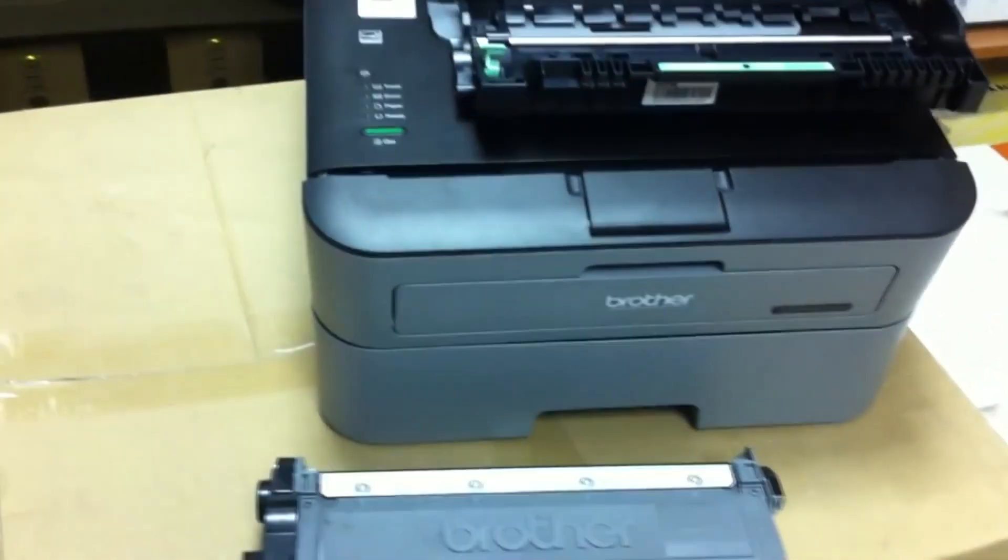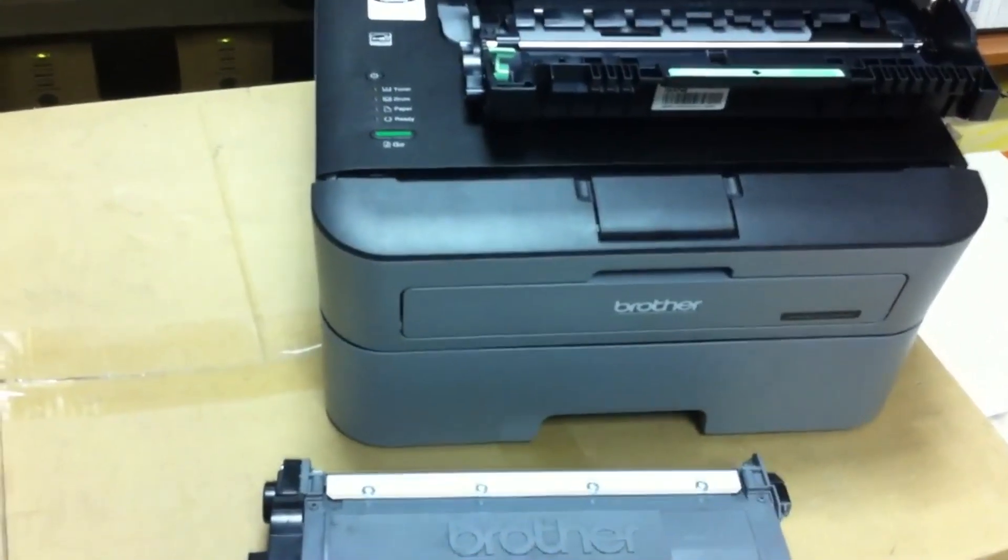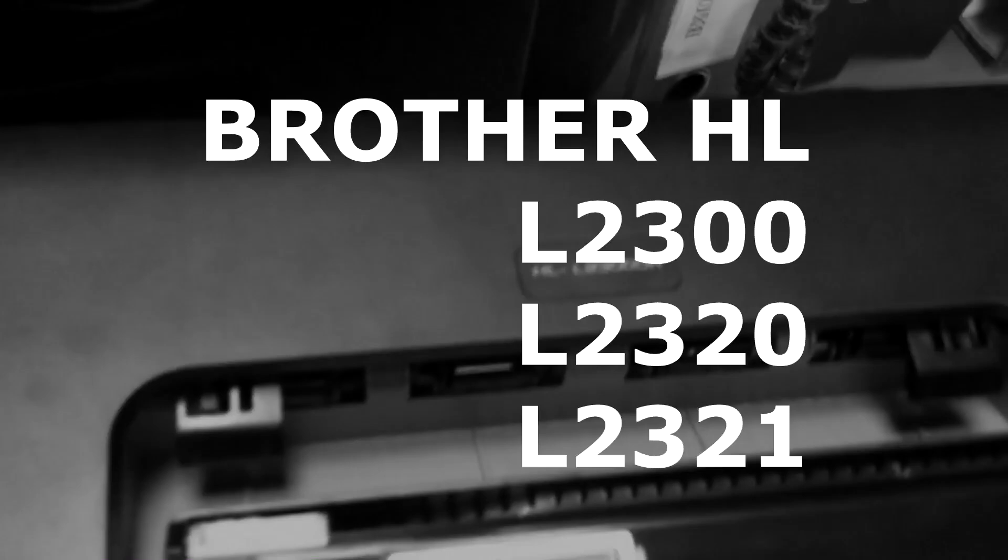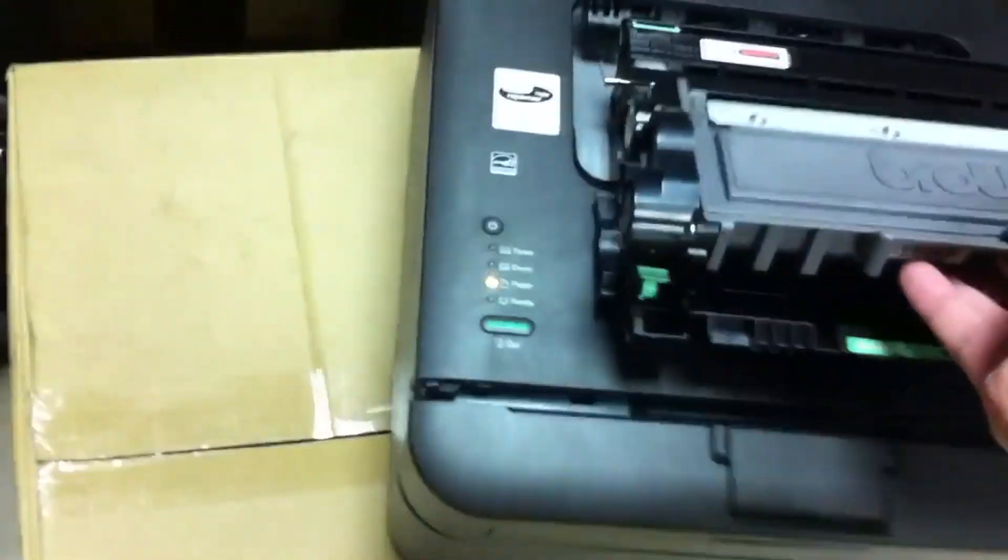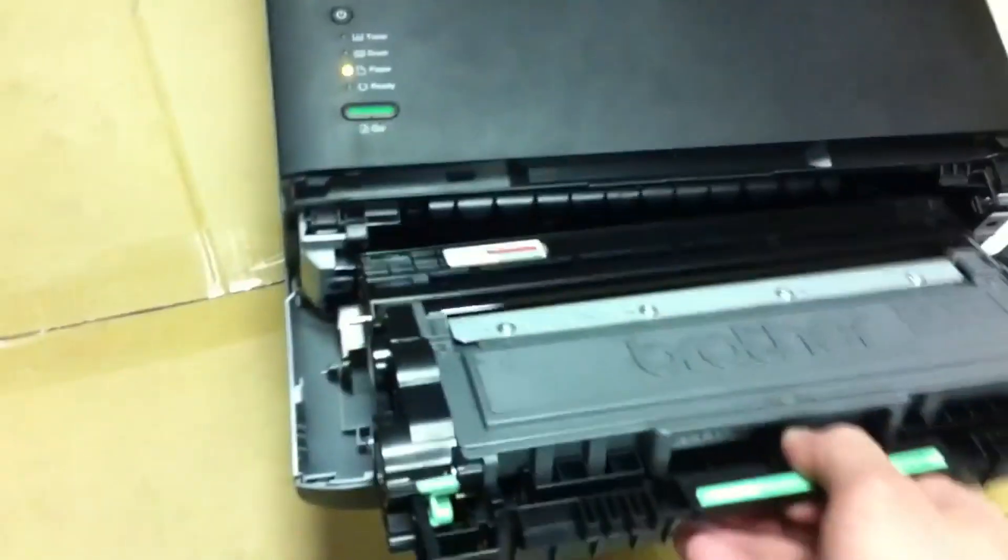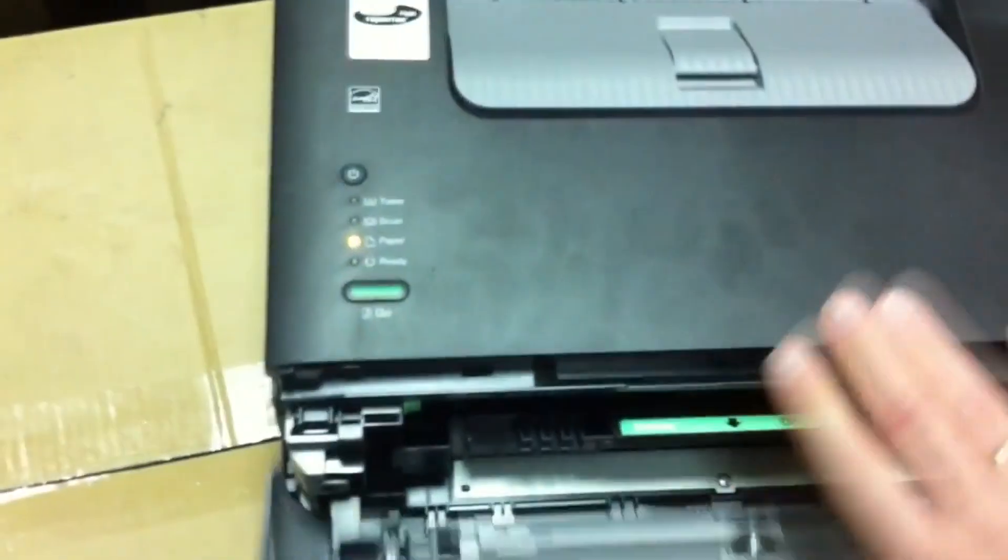Hello, in this review of the Brother HL-L2300 printer, we refilled the cartridge and installed it in the machine, but the printer gives an error on the toner and does not print. What to do? How to reset the toner error? Let's see.